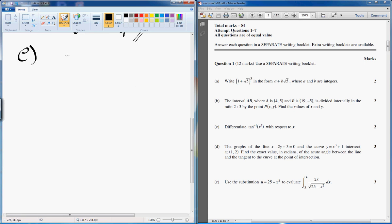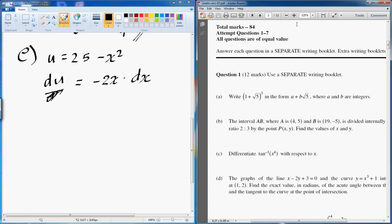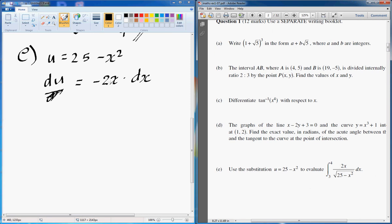Okay, part E — integration. We're supposed to use the substitution u is equal to 25 minus x squared. When you see a substitution, the first thing you need to do is find du over dx, which gives us minus 2x dx. If you look at the question, there's a 2x in the integrand.